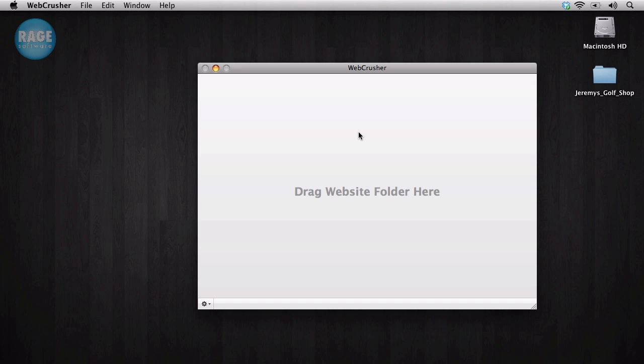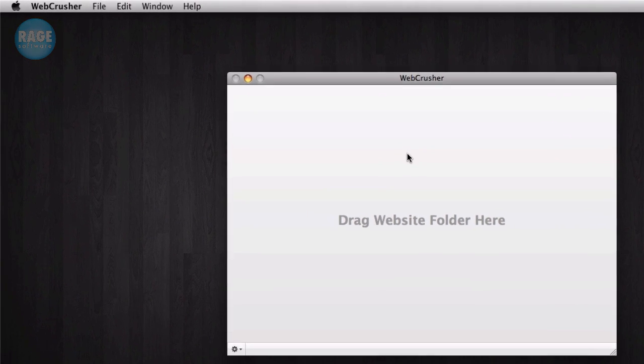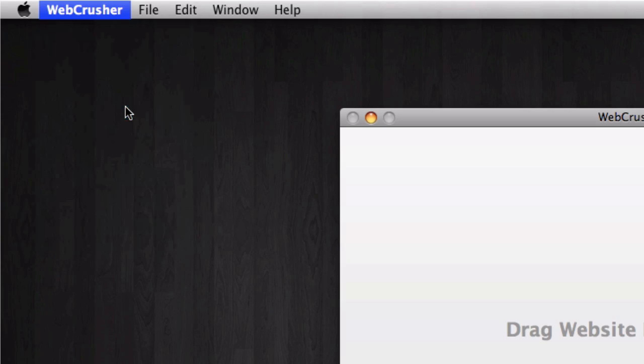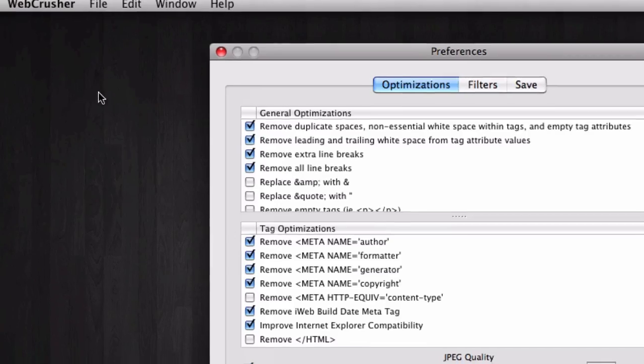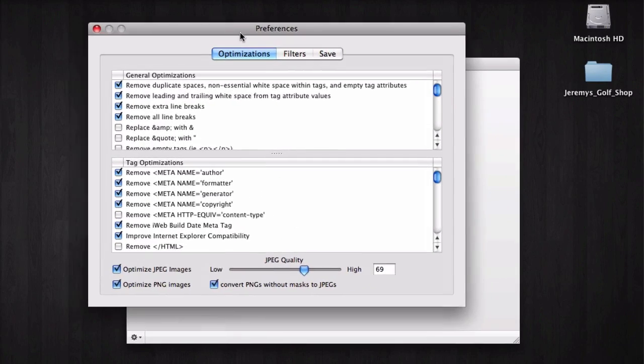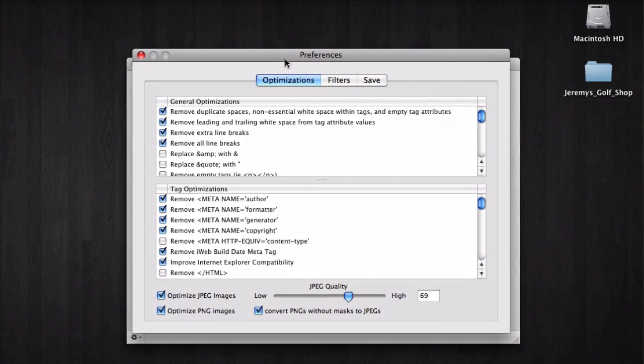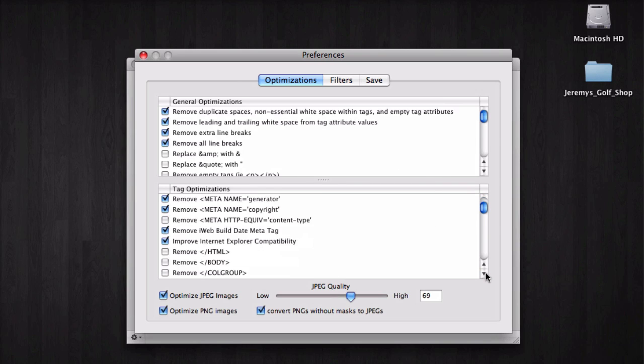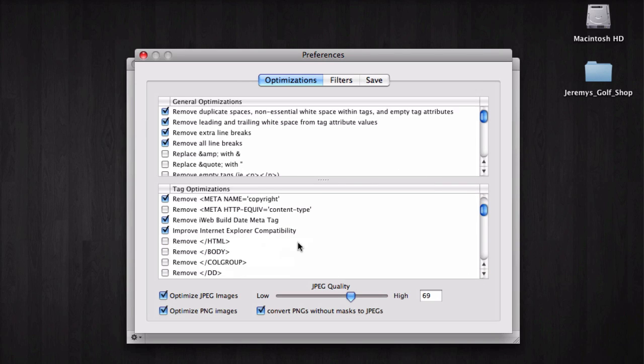The first thing you will need to do is open the preferences by clicking on WebCrusher in the menu bar and selecting preferences. Next, under the Tag optimizations heading, look for an option that says Improve Internet Explorer compatibility and make sure it is selected.